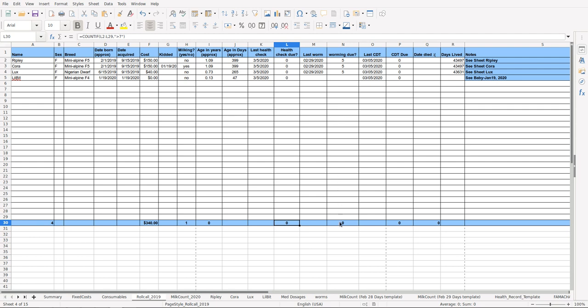For worming due, I don't worm these, I do FAMACHA, but 42 days—maybe I forgot to do a FAMACHA—so it'll remind me after 42 days. CD&T due every year, 365 days. Of course, if you lose one due to death, and then if they do die, it'll show you the total days.